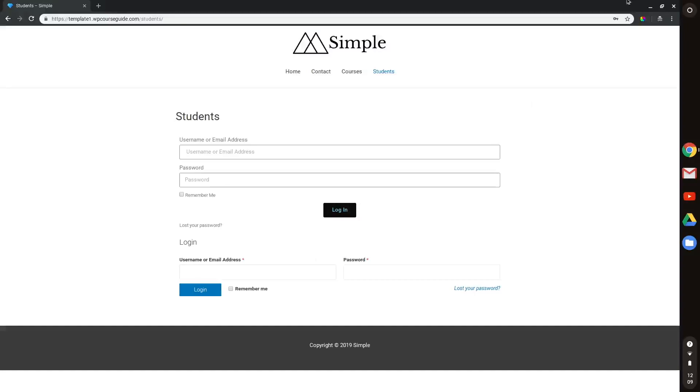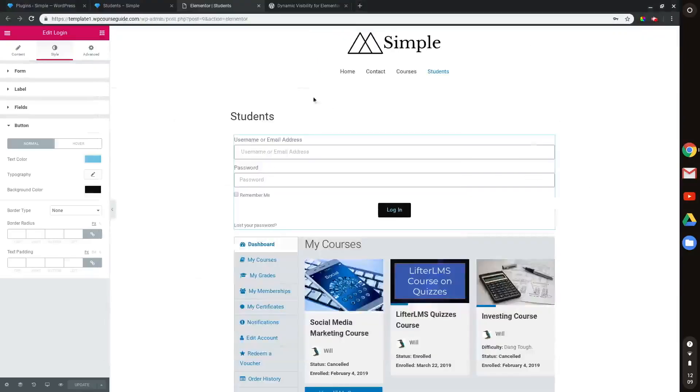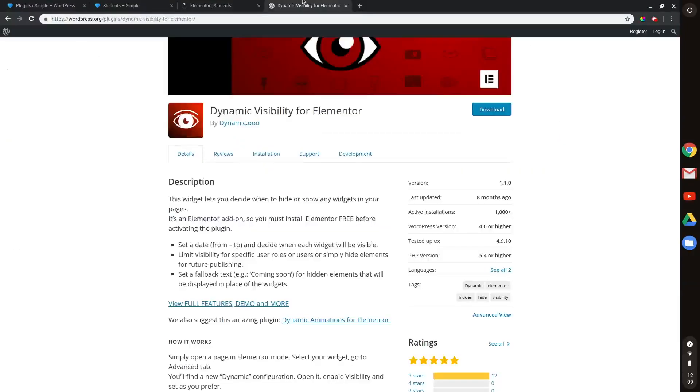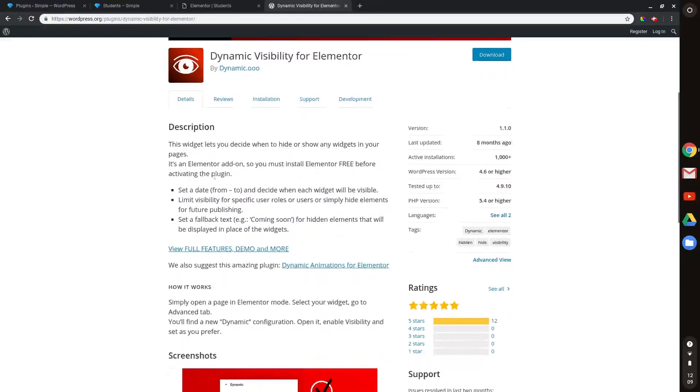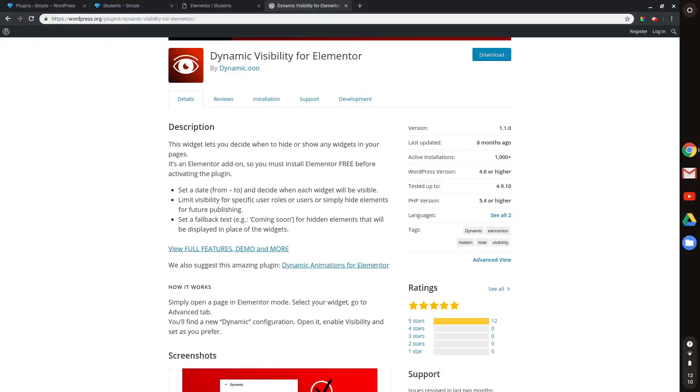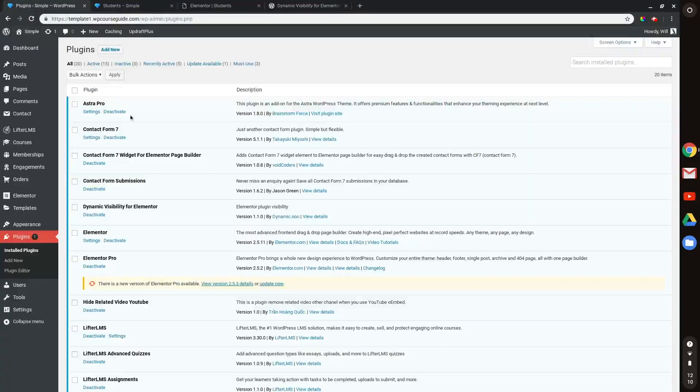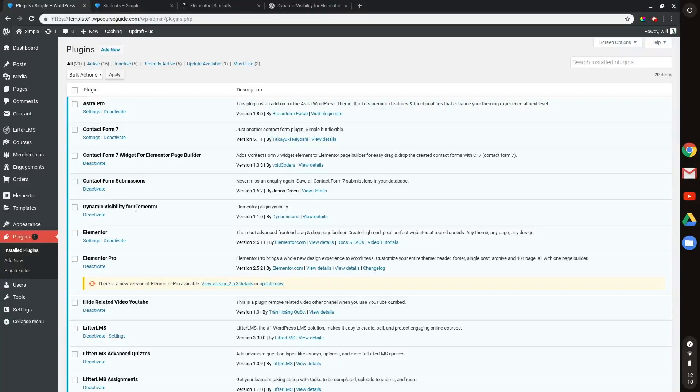That's where the second part of the tutorial comes in. There is a free plugin called Dynamic Visibility for Elementor that allows you to hide specific widgets based on if a user is logged in and what their user role is. So if I head to the plugins on my site here, you can see I have this installed, Dynamic Visibility for Elementor.